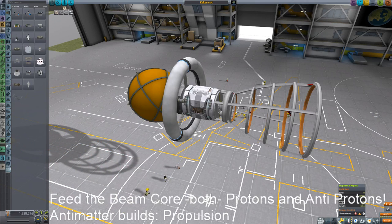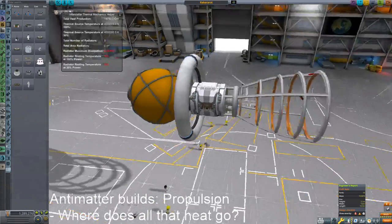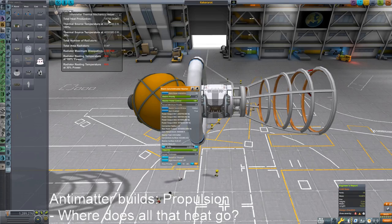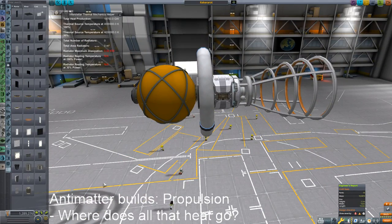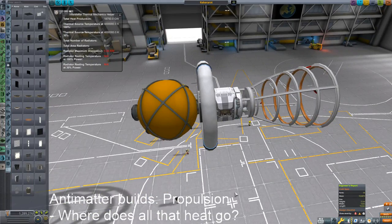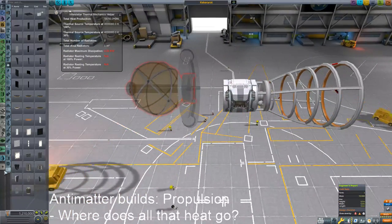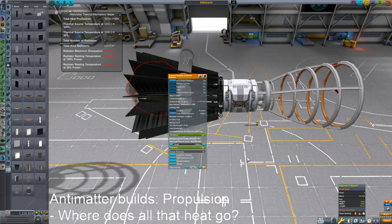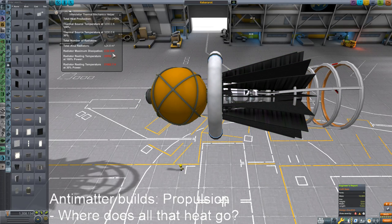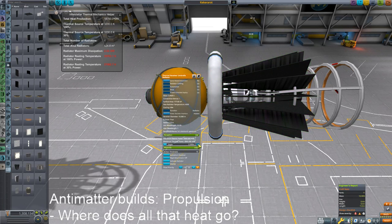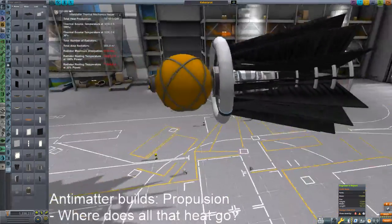Radiators — right, we need those. So where does all the heat go? This thing is going to produce 18 terawatts of power, which would take a monstrous amount of radiators. Well, maybe not. Let's directly attach one of these radiators. Now it's only going to give us two and a half gigawatts of power, so let's scale it up to 3.75 — about six gigawatts of power. Seems reasonable.